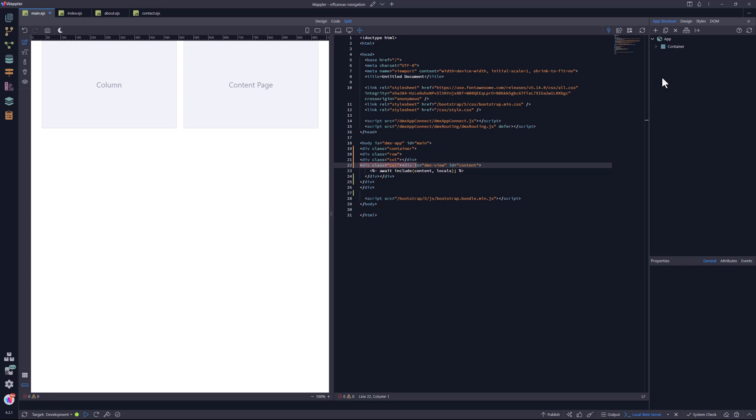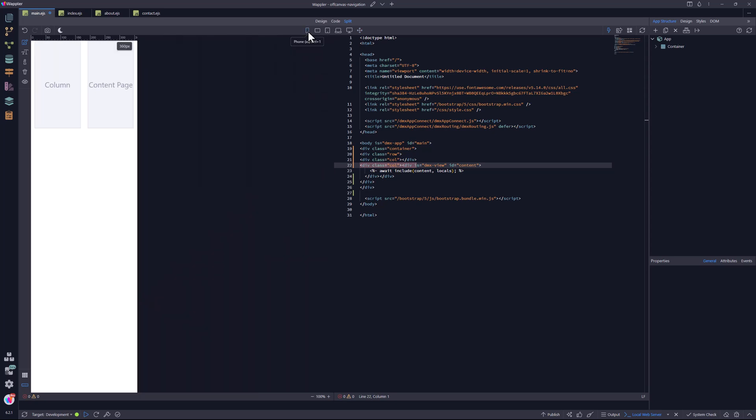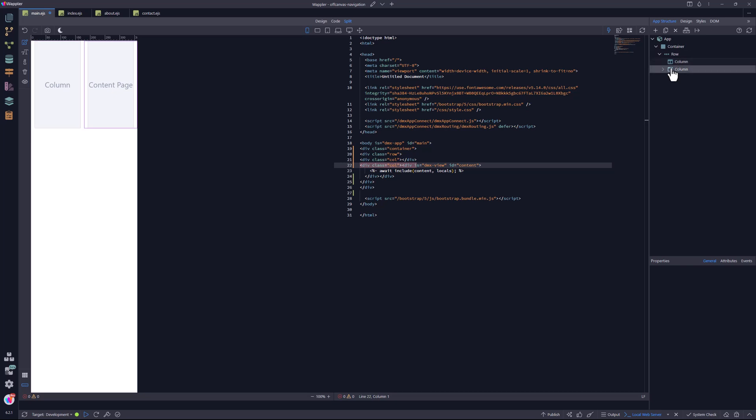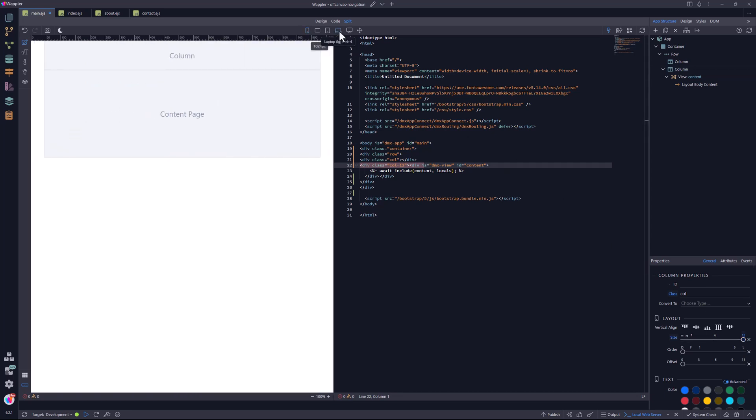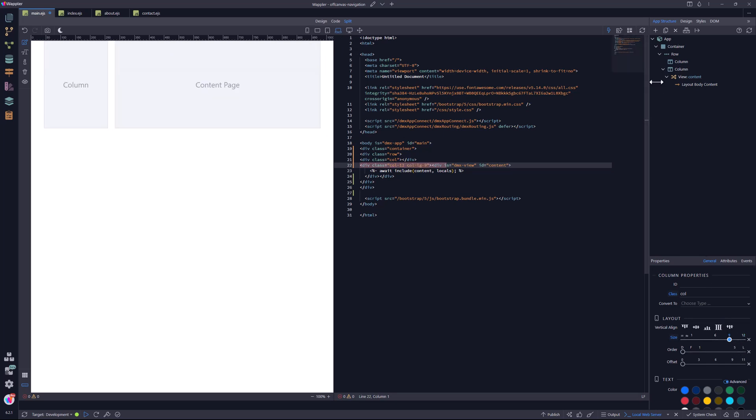Now to size the columns. Being a mobile first framework, I go to the smallest screen size and set the second column to a size of 12. This pushes the first column to the top. Then I select a larger screen size, where I set the column size to 9.